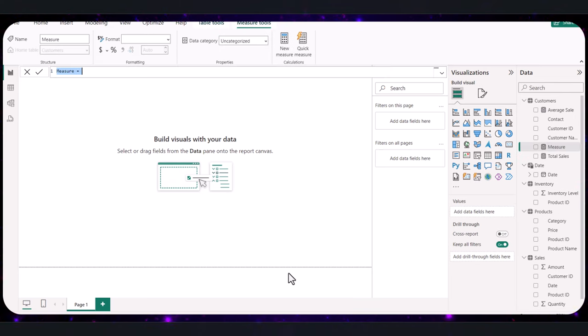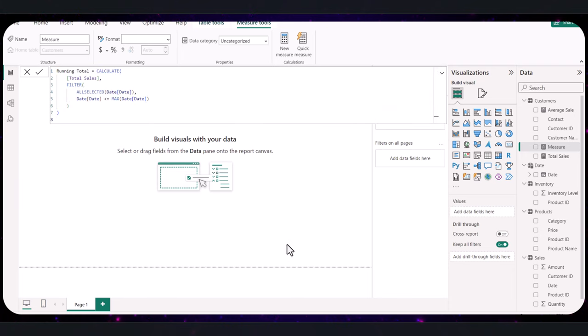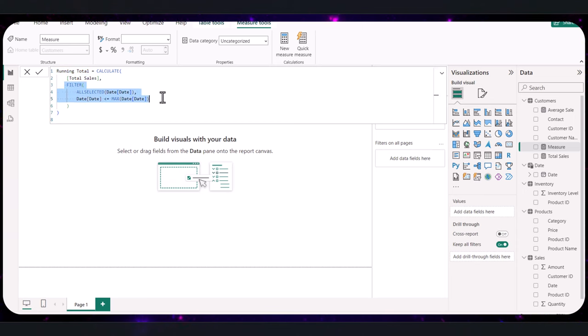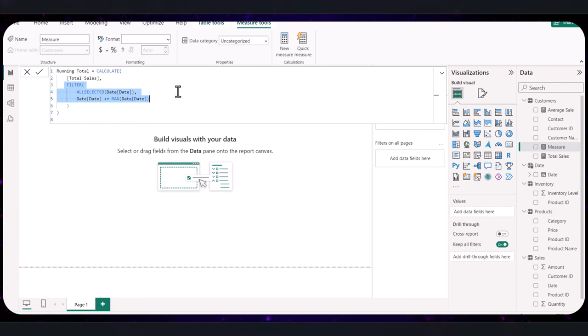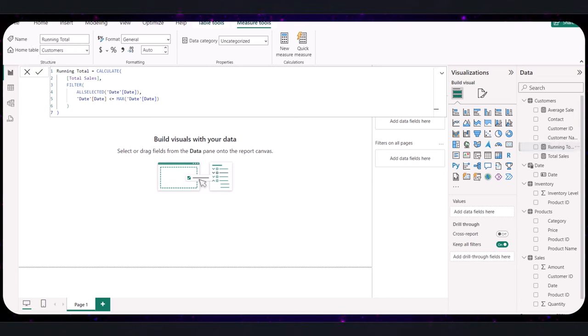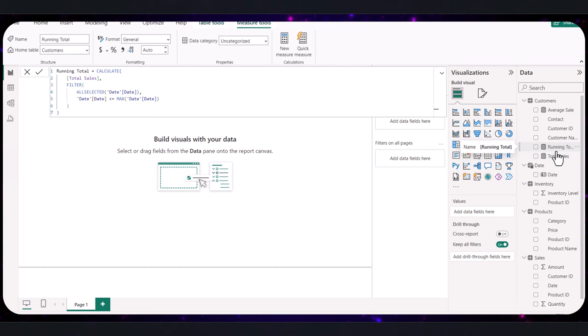With our date table ready and connected with sales, we are going to go back to the report view and click on the modeling tab in Power BI to select new measure. This is the formula we are going to use for the running total. Let's break this down. The running total, this is the name of your measure. This calculates the total sales. And this ensures that the calculation includes all selected dates up to the maximum date in the current filter context. Let's commit that to have it added to our data field. So as you can see on the right, we have a running total listed as a separate field here.